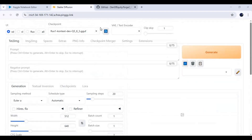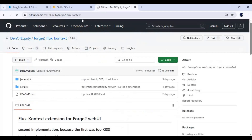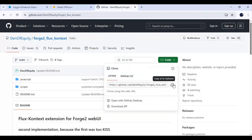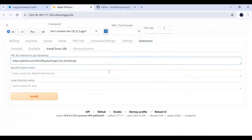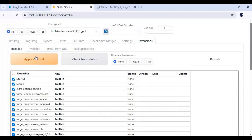Click on Extensions and Install from URL. Go to the main page of Context Forge and copy its git URL, then paste it in the URL field and install it. After installing, go to Installed, click Apply and Restart, then close this window and stop the Pinggy cell.